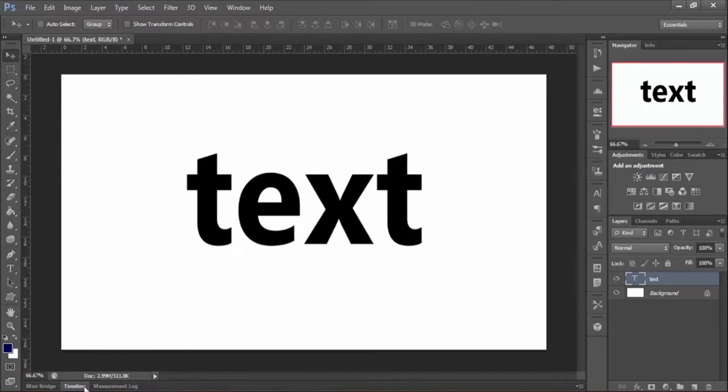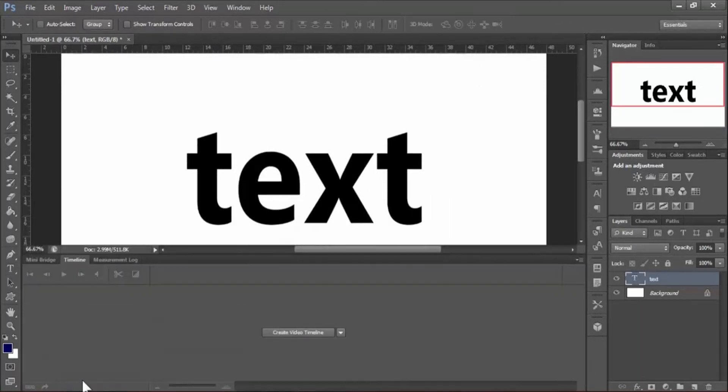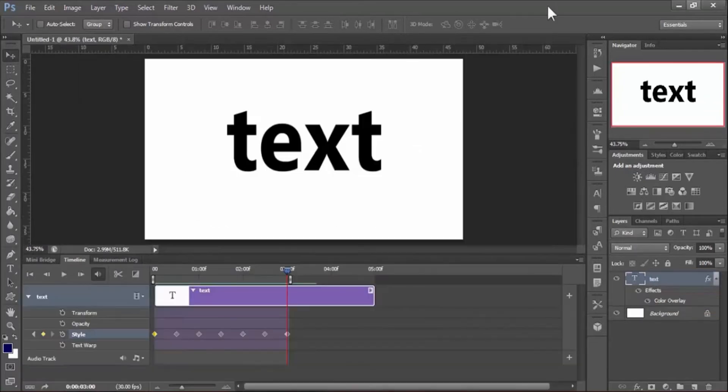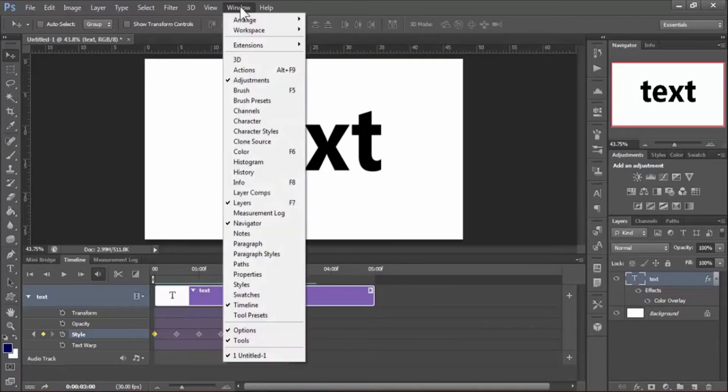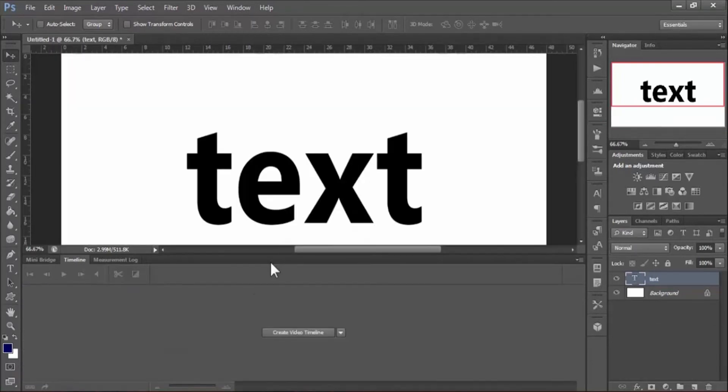Now go to Timeline. If you do not see timeline in your workspace, then go to Window, then click Timeline. Now create a video timeline.